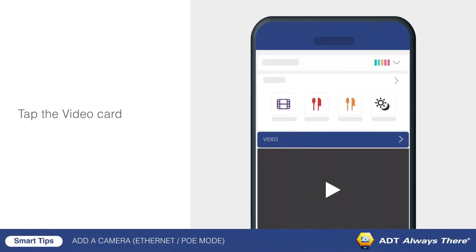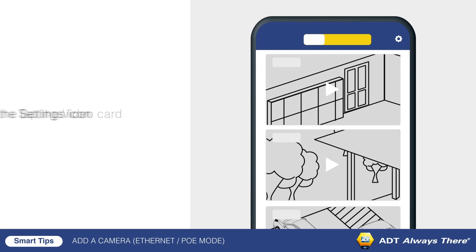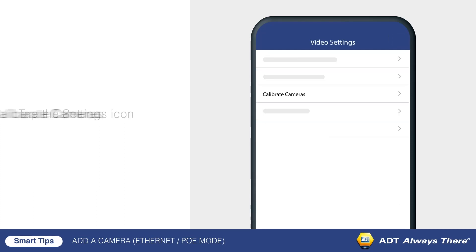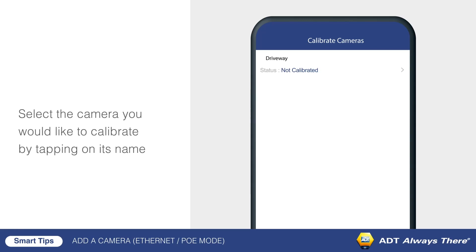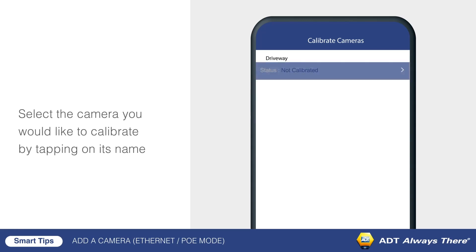To calibrate the video camera, tap on the video card from your app's home screen. Then tap the settings icon in the top right corner. Tap calibrate cameras. Select the camera you would like to calibrate by tapping on its name.